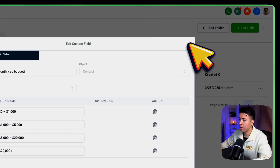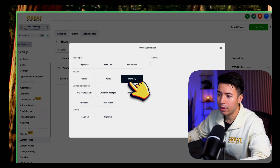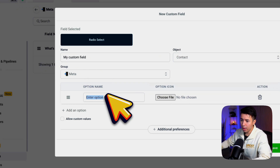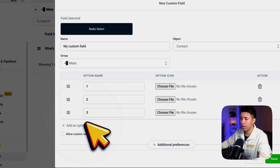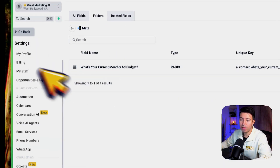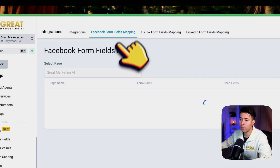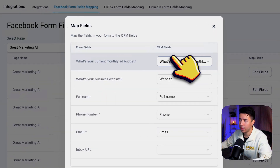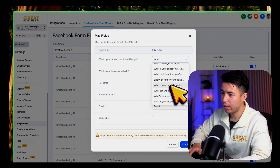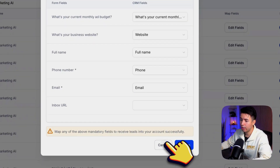To create your own field, click Add a Field. There's going to be a radio select — set your custom field with Option One, Option Two, Option Three, Option Four, and click Save. Once you have that field, go back to Integrations > Facebook Form Field Mapping and make sure it matches to that custom field you just created.